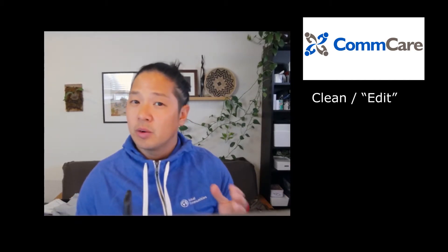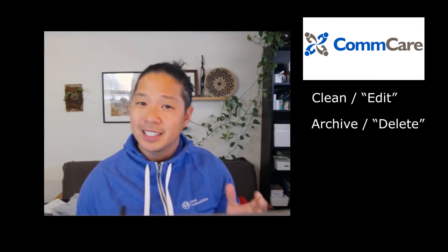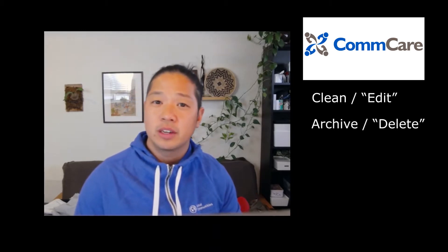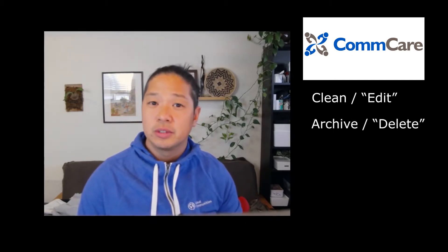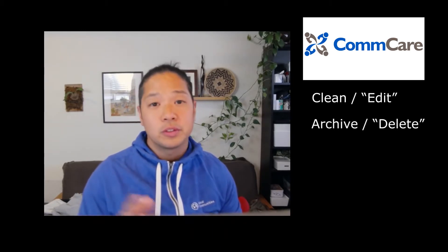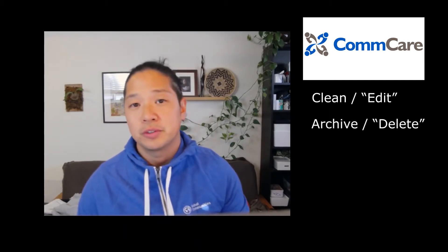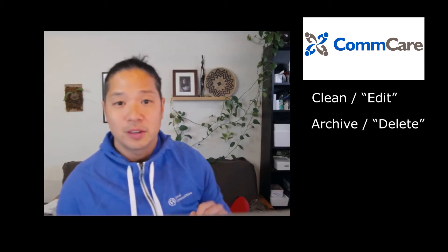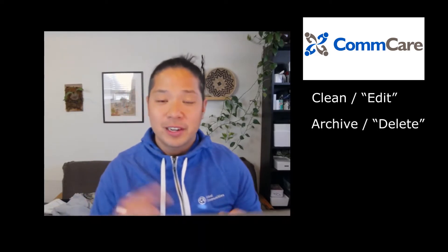Hi, so you've completed data collection with your mobile device using CommCare. However, now you're looking at the data and you would like to clean or potentially delete some of the data within CommCare HQ. In this video tutorial, I'm going to show you how to do that. So let's jump right in.